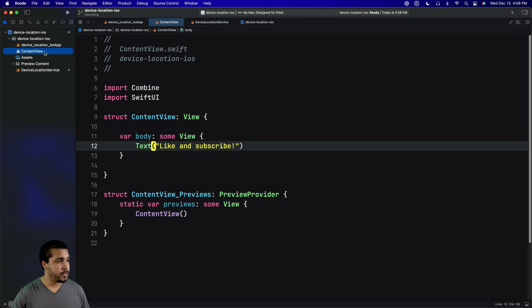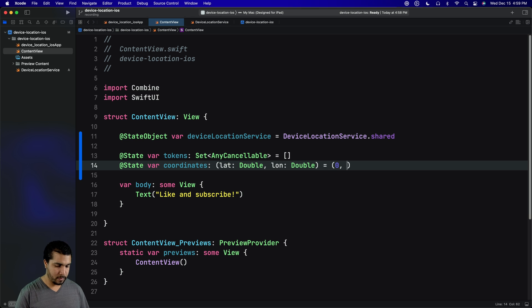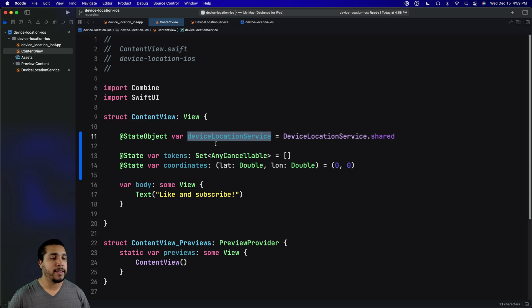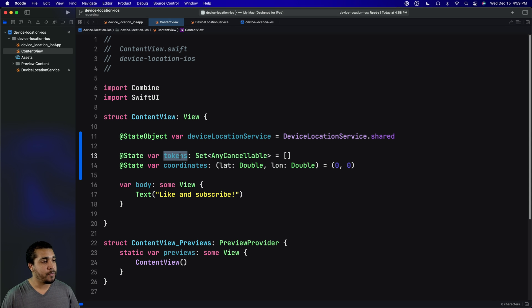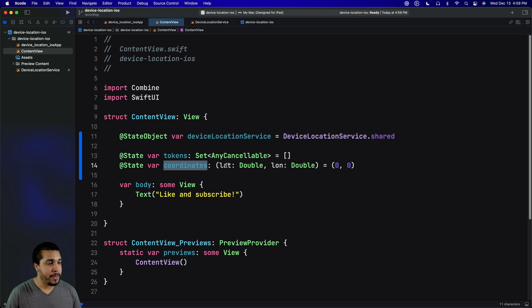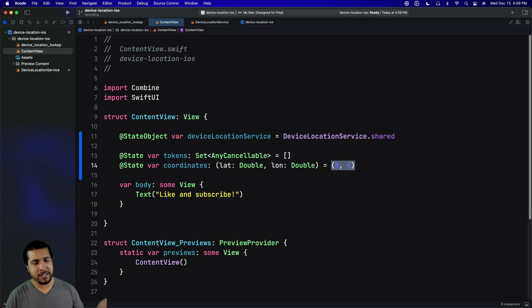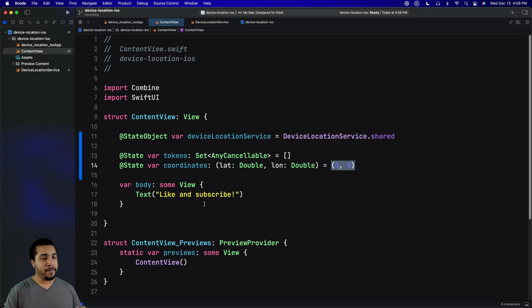Now let's jump into the usage. Head back over to the content view and create a couple of properties. We have access to our singleton, the DeviceLocationService instance. We'll create a set of tokens to store our sinks since we're using Combine. And we have our coordinates — I'm using a tuple with variable names lat and lon, with an initial value of (0, 0). I like this approach because I don't have to import CoreLocation into my UI layer.